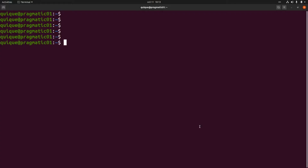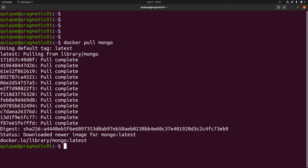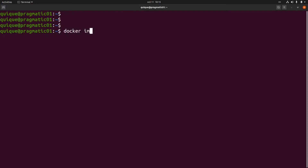Let's install MongoDB locally using Docker. First we need to pull the official image from Docker, so this is `docker pull mongo`. Now we've downloaded the latest mongo image, so if we run `docker images` we should see the image listed there.